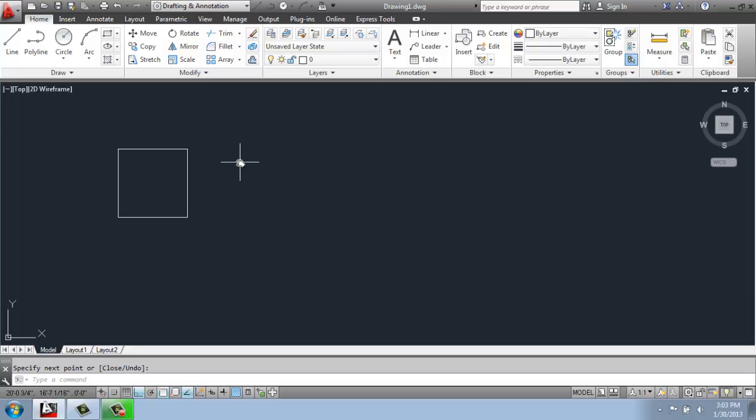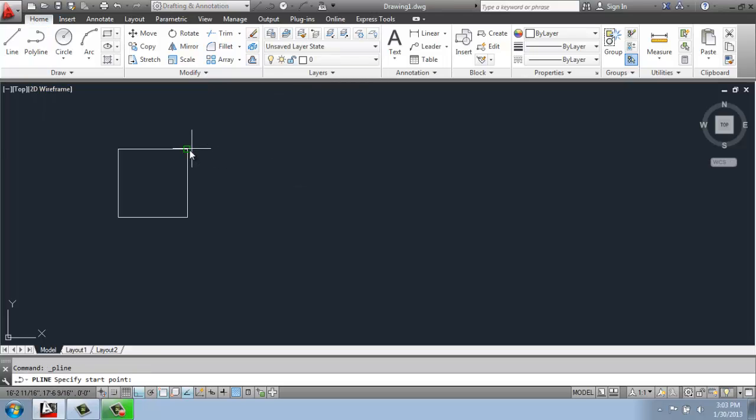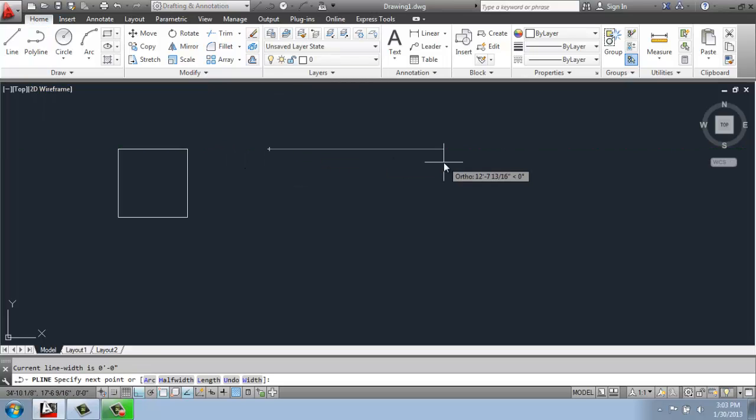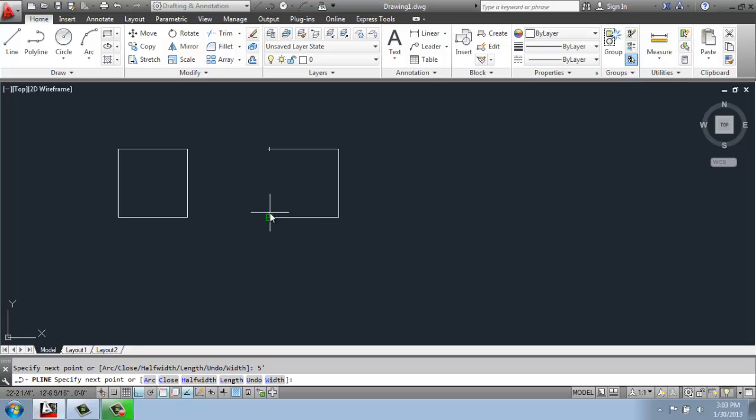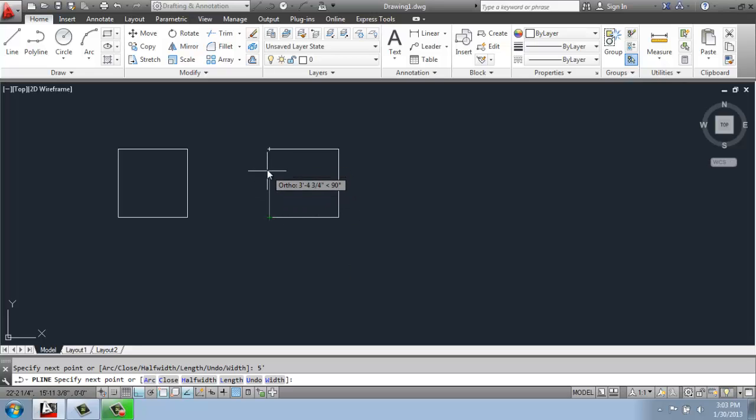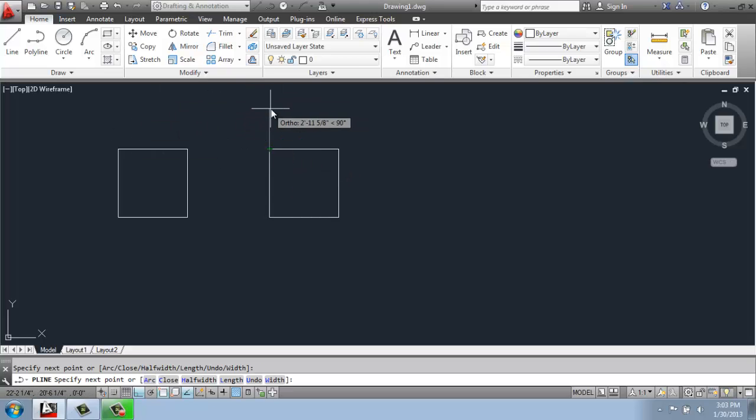Then next to that, I would like to make one with a polyline. So I'll pick the polyline command, and I'm just going to come over here and make another 5 foot by 5 foot square. But with this one, I'm just going to click the end point. Using my object snaps, I'm just going to click it. So you'll see that I still have that polyline continuing, and then I'll hit enter.